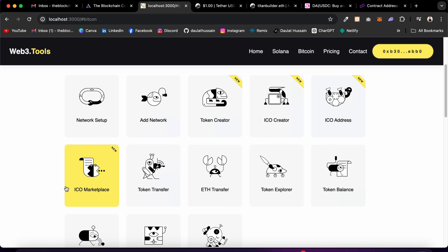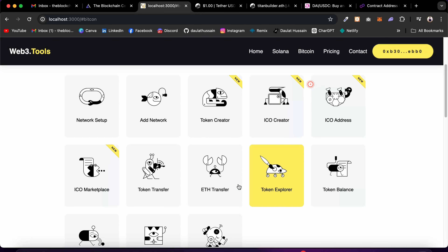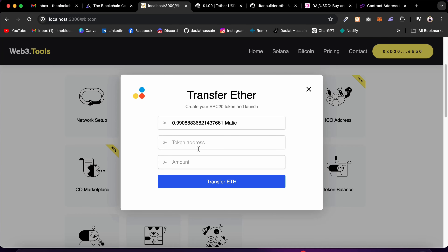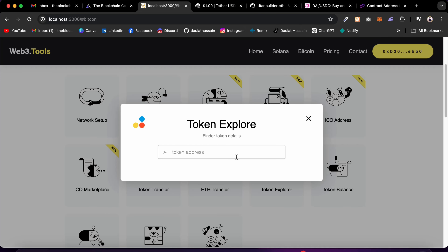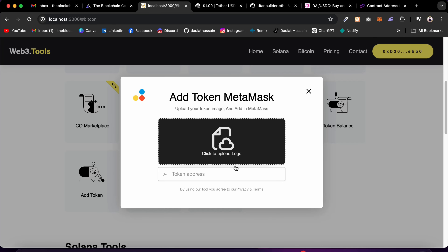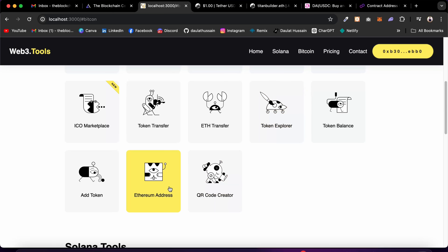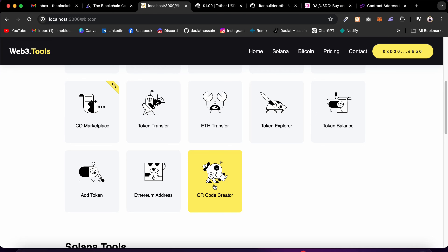Then we have the ICO Marketplace where you can find all ICOs different users have created — pick a specific one and simply buy tokens. We also have Token Transfer where you pass the recipient address and quantity to transfer tokens, ETH Transfer to send ETH, Token Explorer to see all details about a token, Token Balance to check any token's balance, and Add Token — a premium feature — where we charge commission to add tokens to MetaMask.